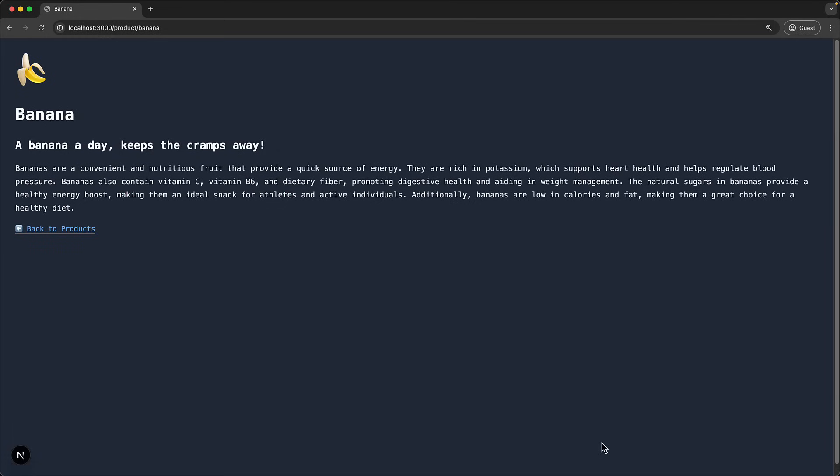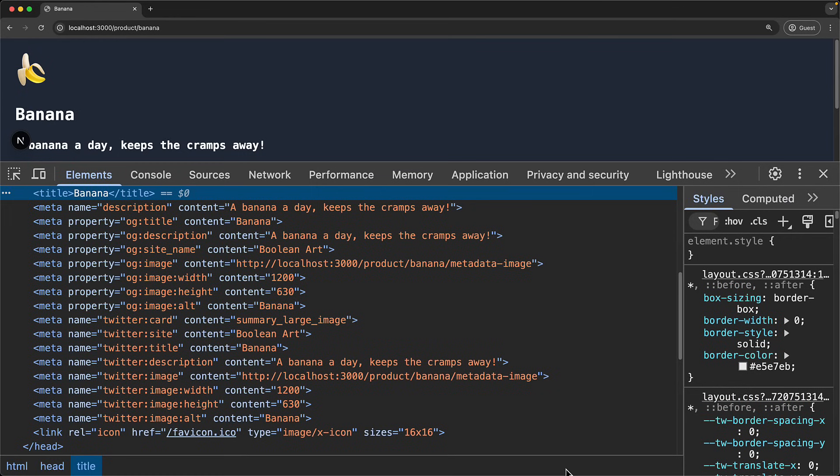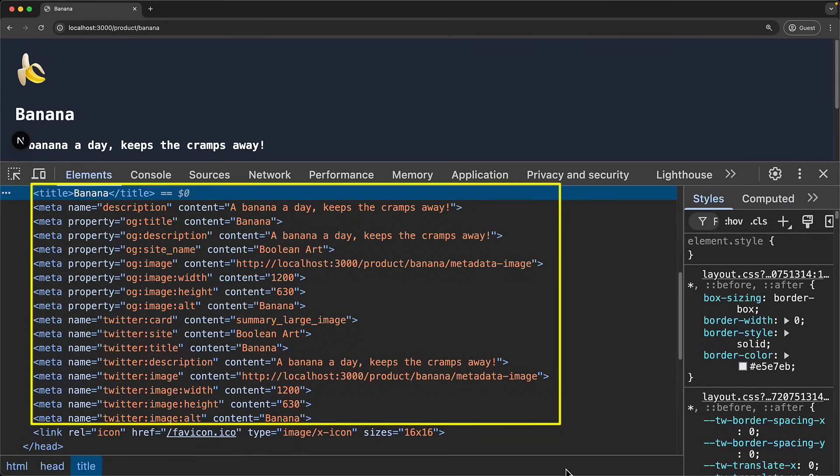With these changes in place if we visit our product page and then open up the developer tools within the html head you can see the new metatags being added.